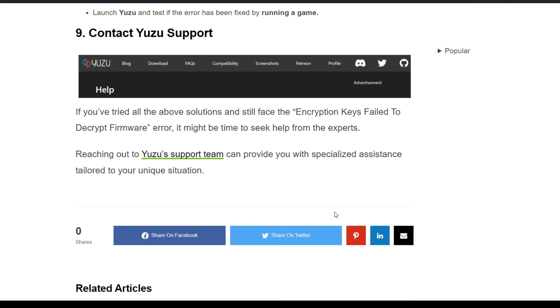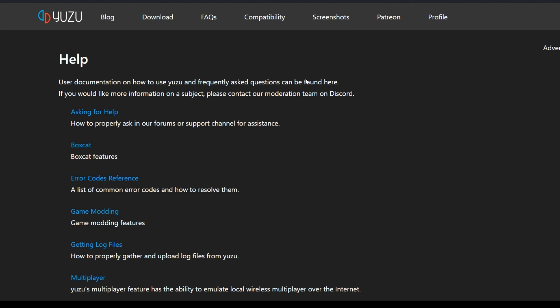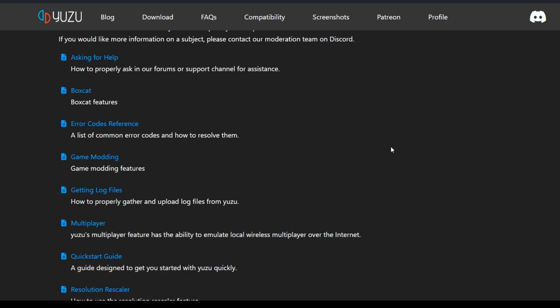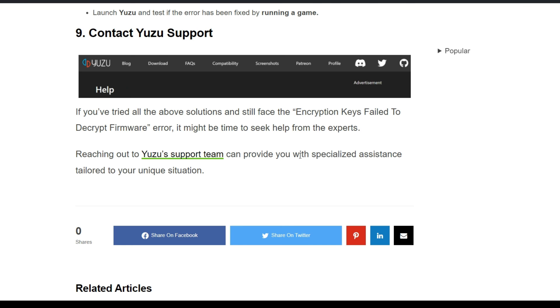If you've tried all of these steps and still face the encryption keys failed to decrypt firmware error, it might be time to seek help from experts. Reaching out to Yuzu's support team can provide you with specialized assistance tailored to your unique situation. Click on this link. Now we are on the Yuzu Help Center. You have to fill out the Ask for Help form for your problem, and they will troubleshoot your issue.